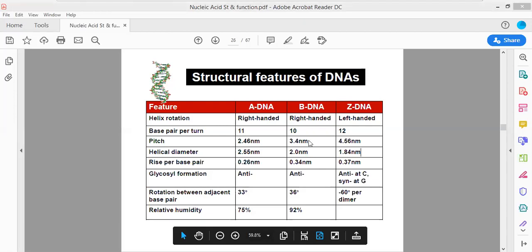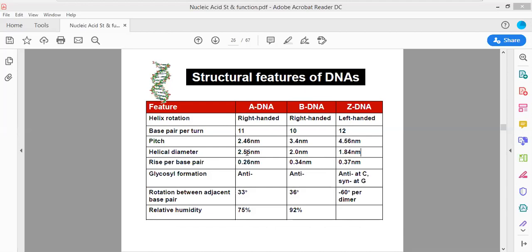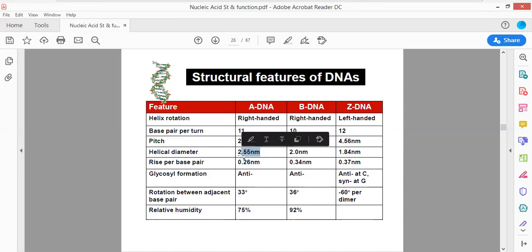The rise per base pair is 0.3 nanometers. Importantly, Z-DNA is left-handed, while A-DNA and B-DNA are right-handed. The confirmation of the DNA — whether it is right-handed or left-handed — can be understood as follows: if the strands are coiled in a clockwise manner, the DNA is right-handedly coiled; if the strands are coiled in an anti-clockwise manner, the DNA is a left-handed DNA molecule.